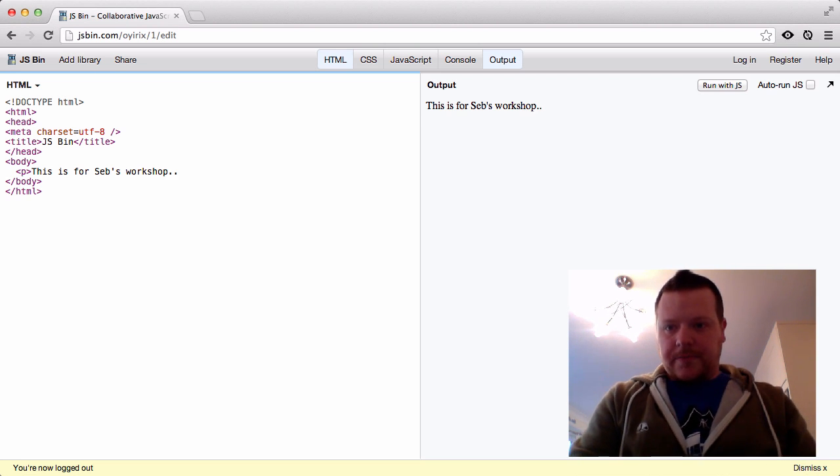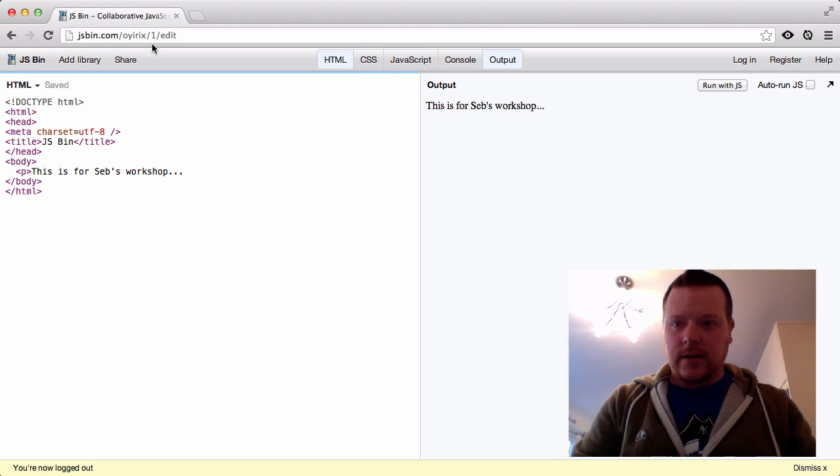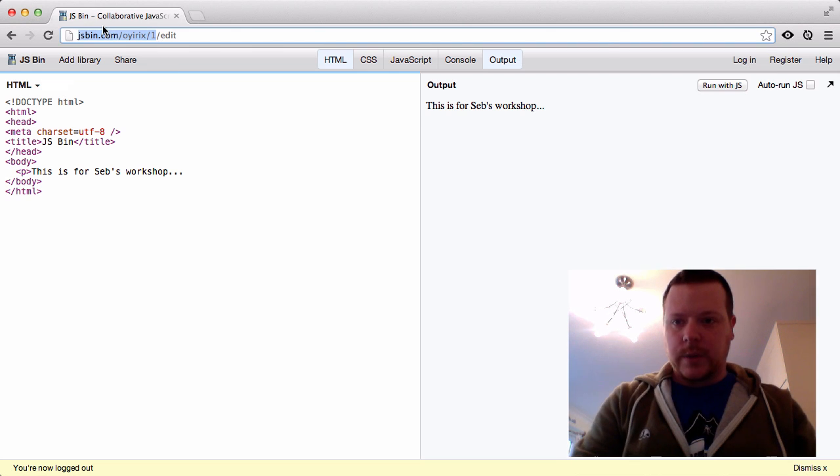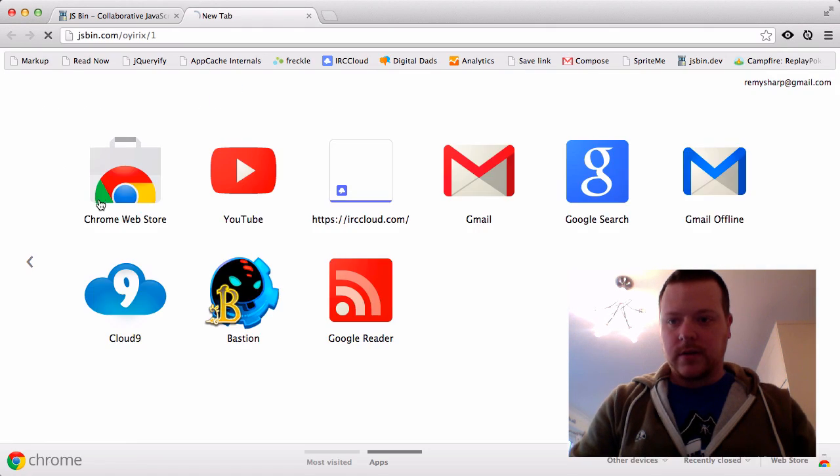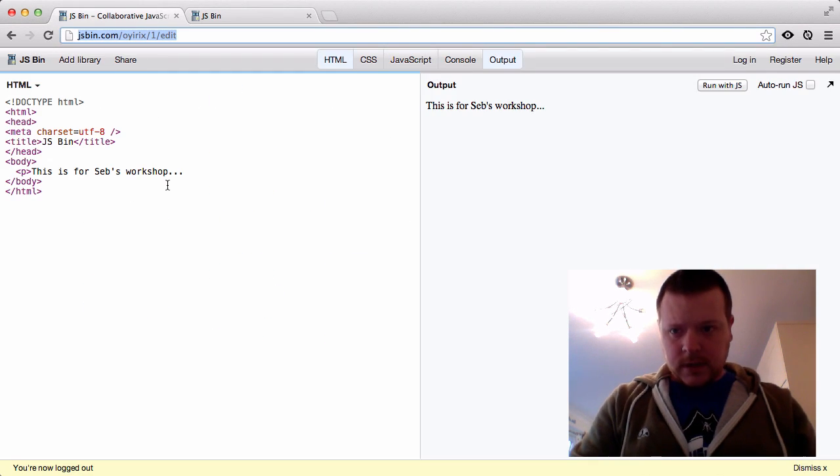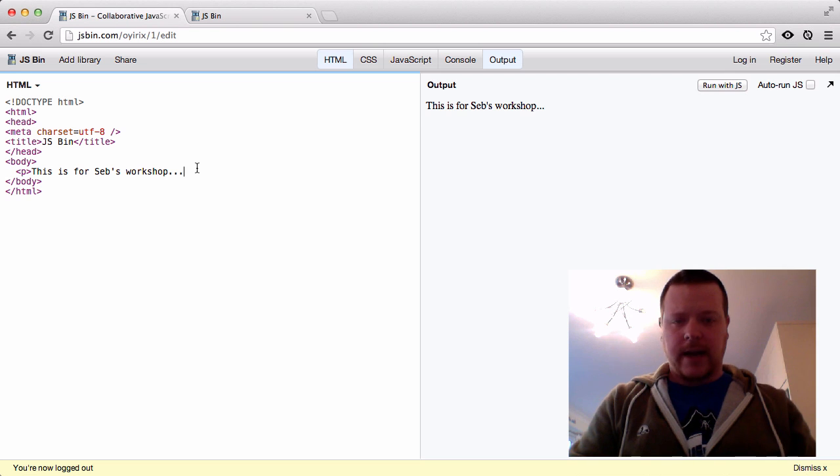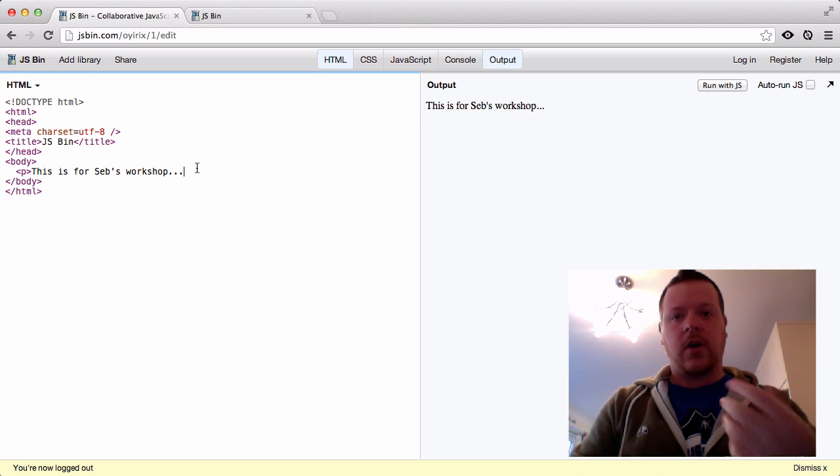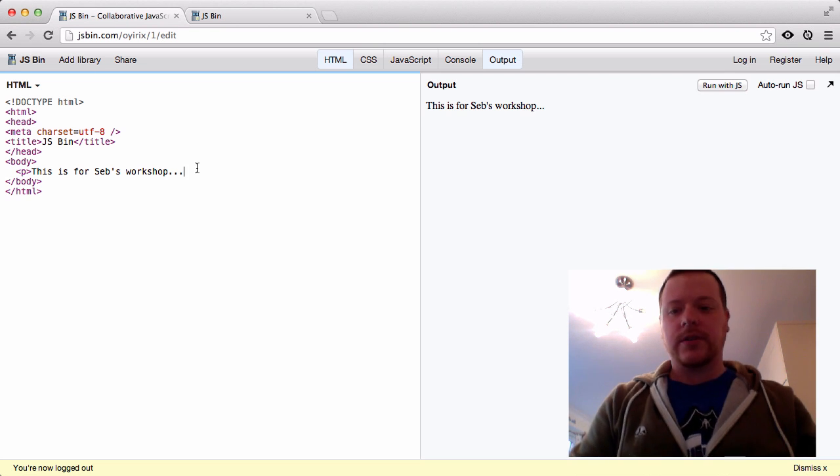So I type dot dot dot and if I shared that URL with someone else they could see the dot dot dot. The point being is we haven't frozen this revision. It's constantly live.